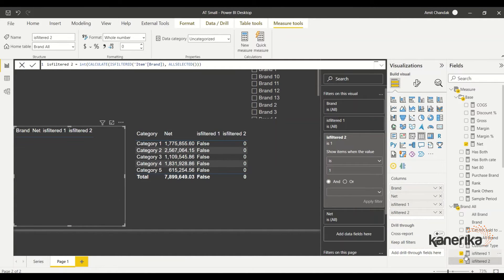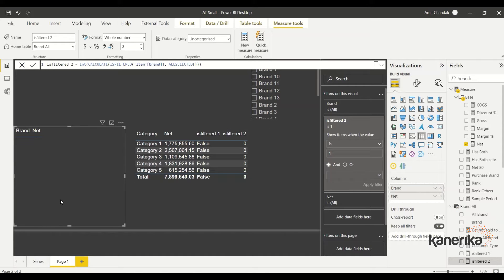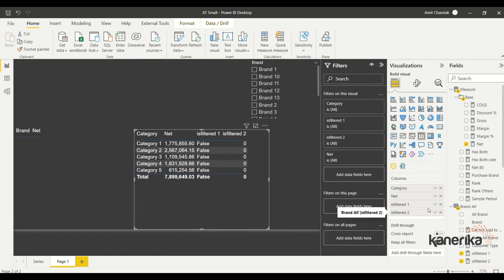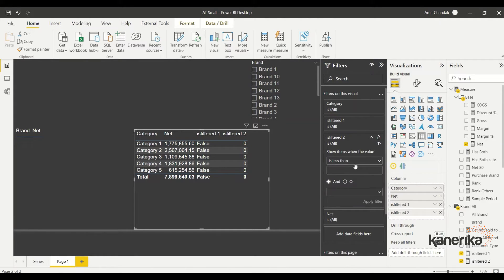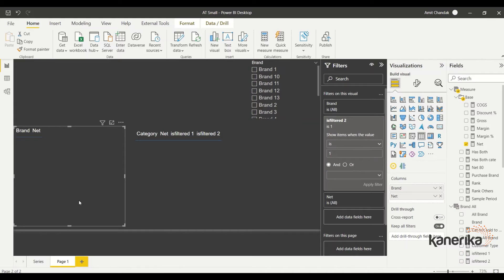Now in the first visual, I apply IS_FILTER_2 as a visual-level filter: show only when it equals 1. The visual is now hidden when nothing is selected. I do the same for the second visual — add IS_FILTER_2 as a filter, set it to equal 1, and apply. Both visuals now only appear when at least one brand value is selected.